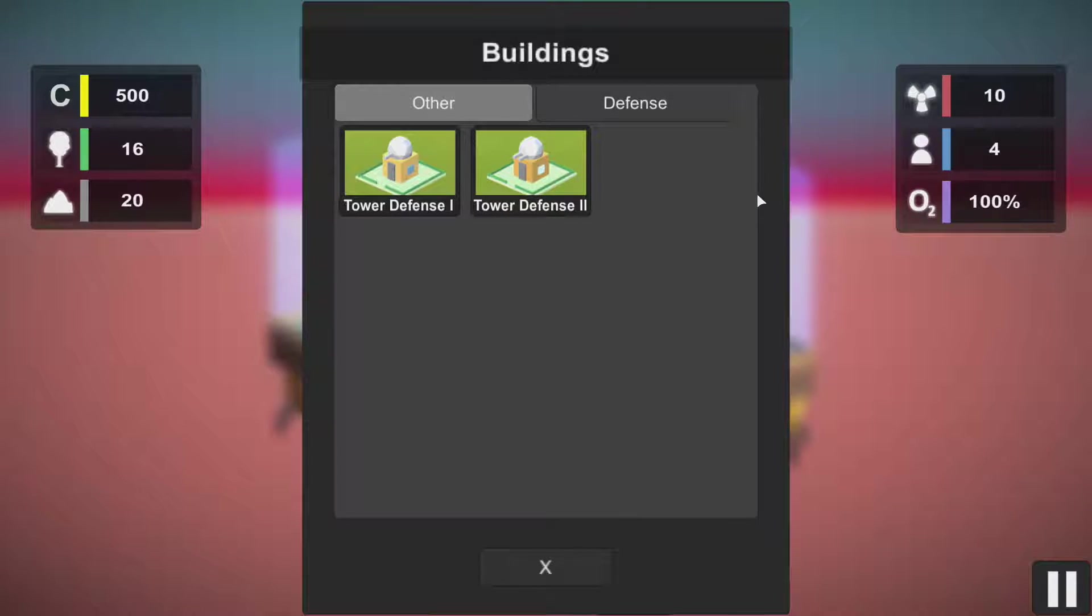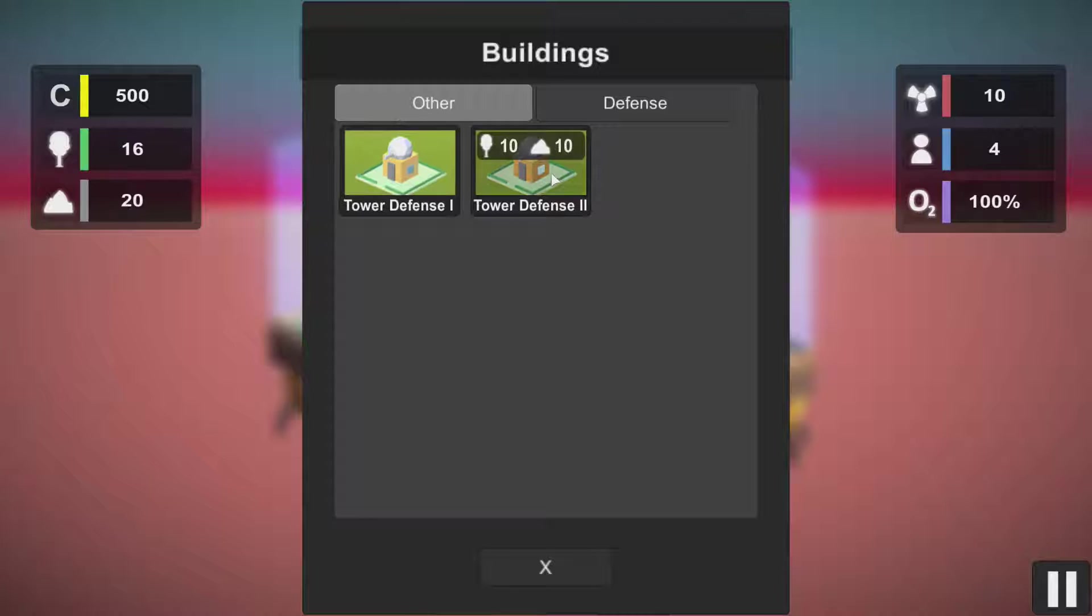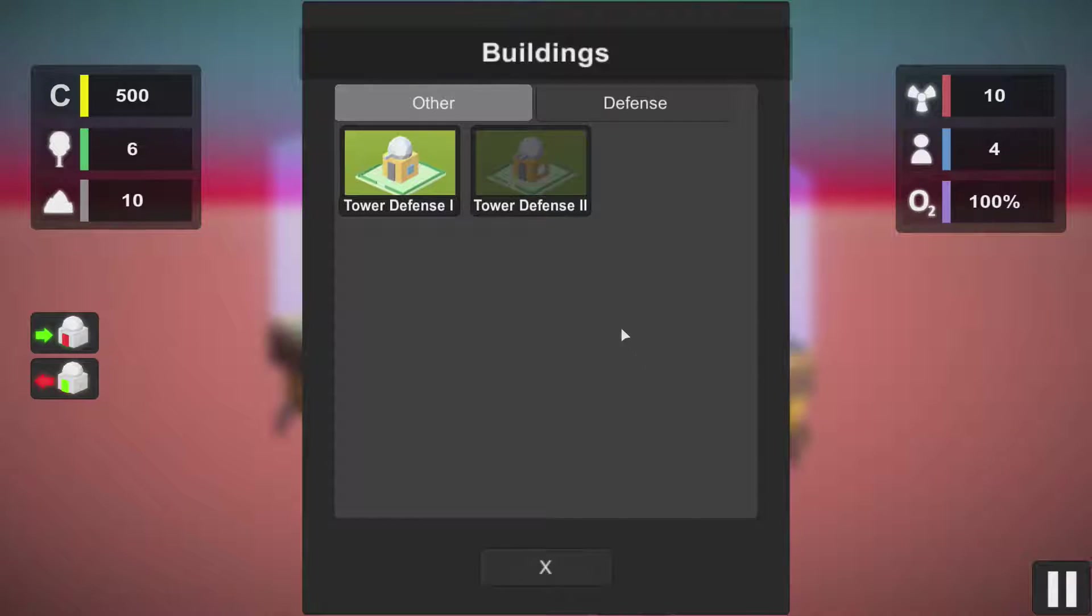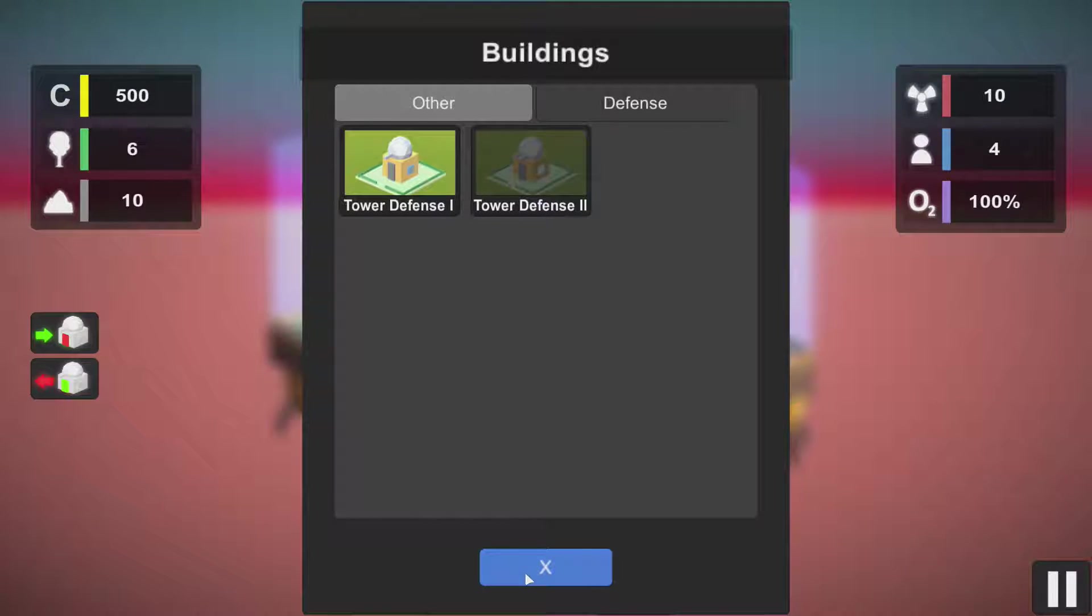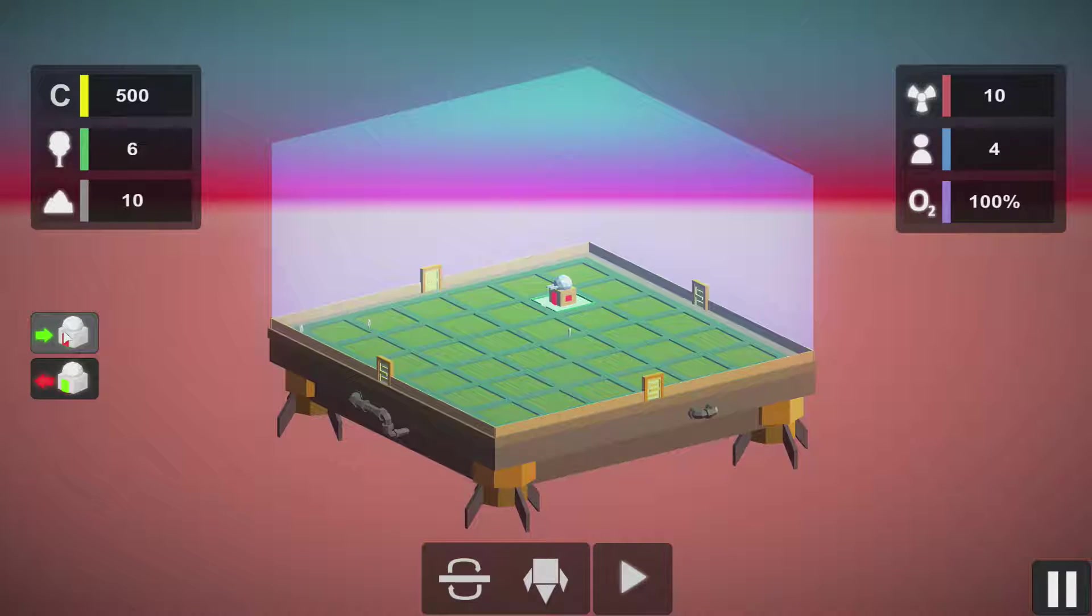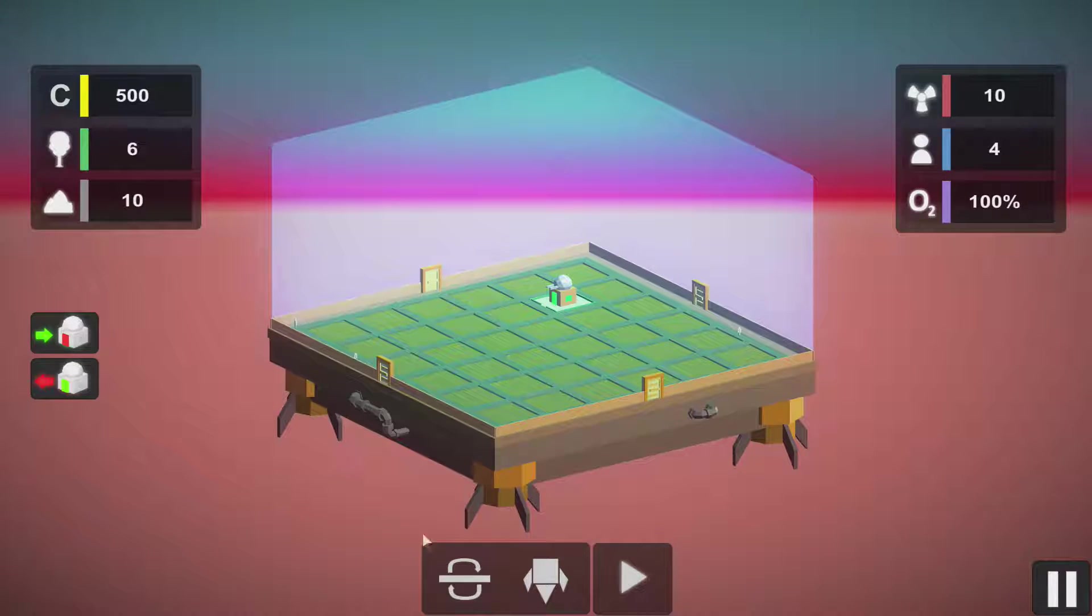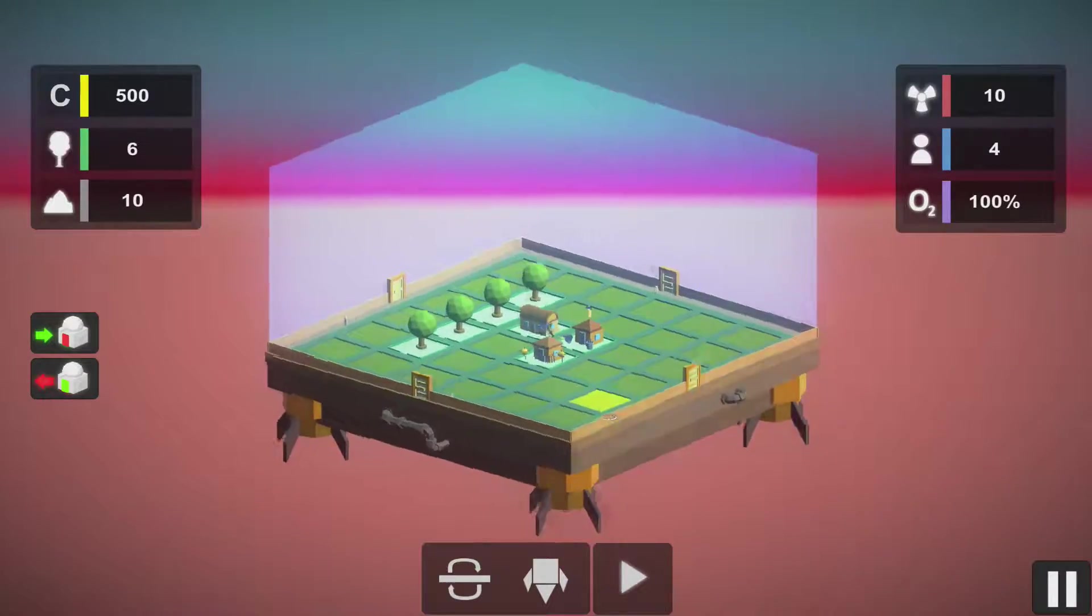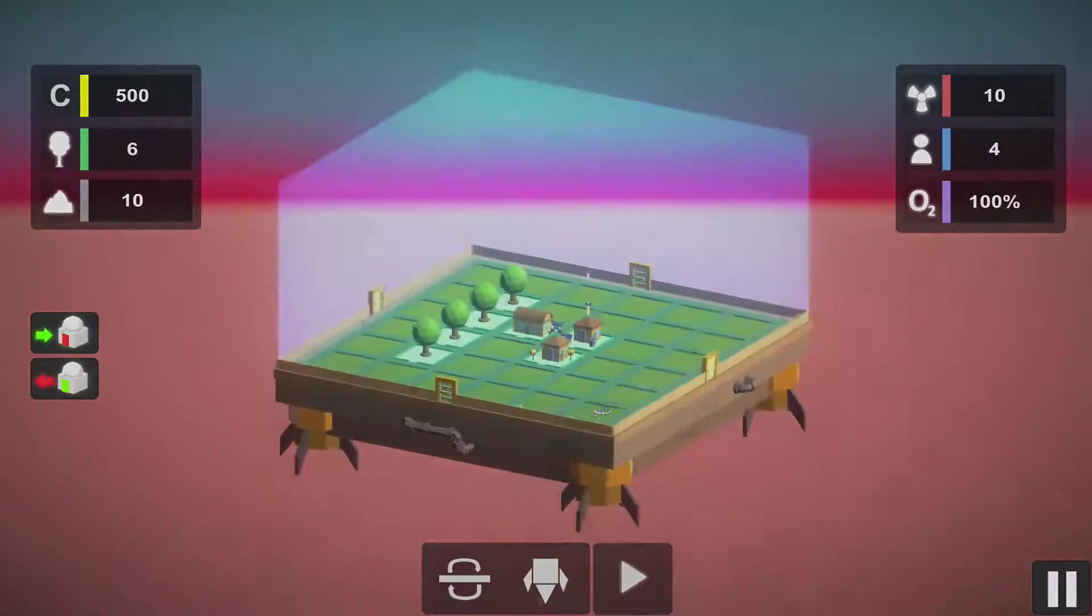What we have for now is tower defense one and two. Let's build - okay, I can build only one. And I need one guy here. Get in. Okay, so we are pretty much ready to go into the space.